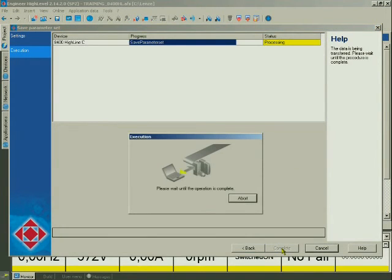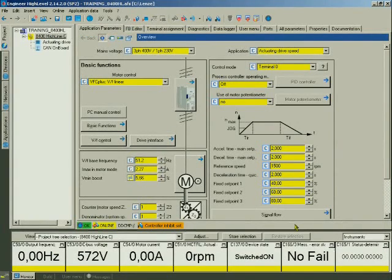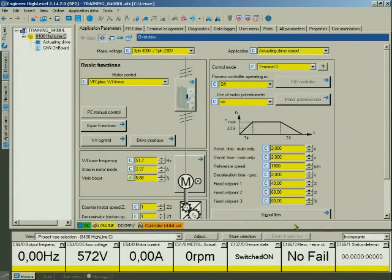The transmission will start automatically. After the transmission has been completed, you are in the Device Overview again.